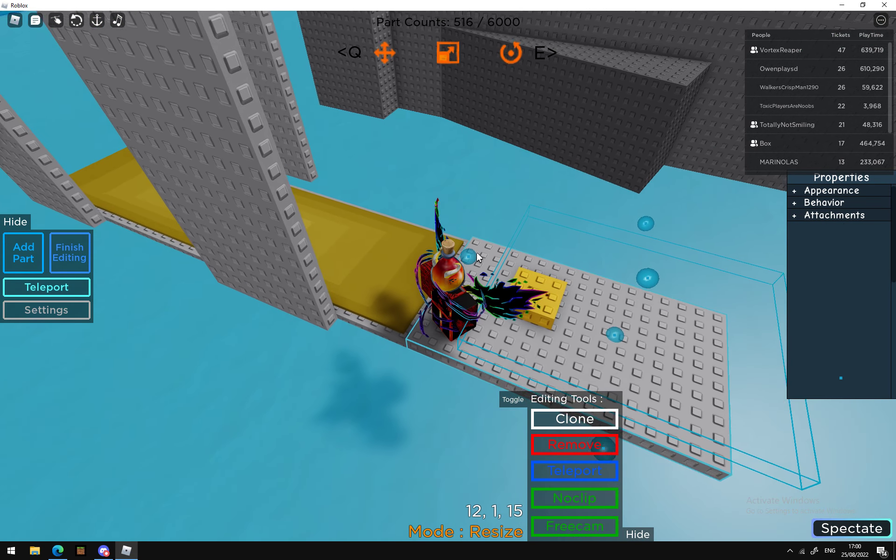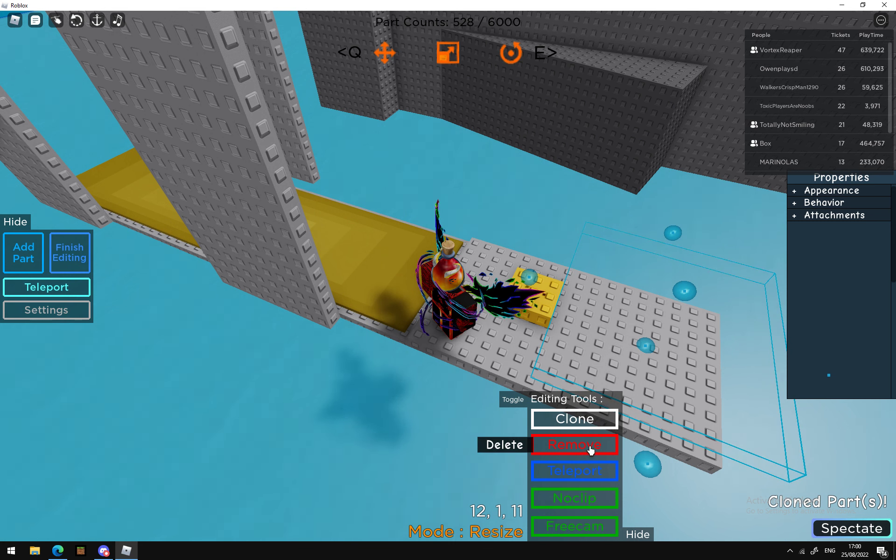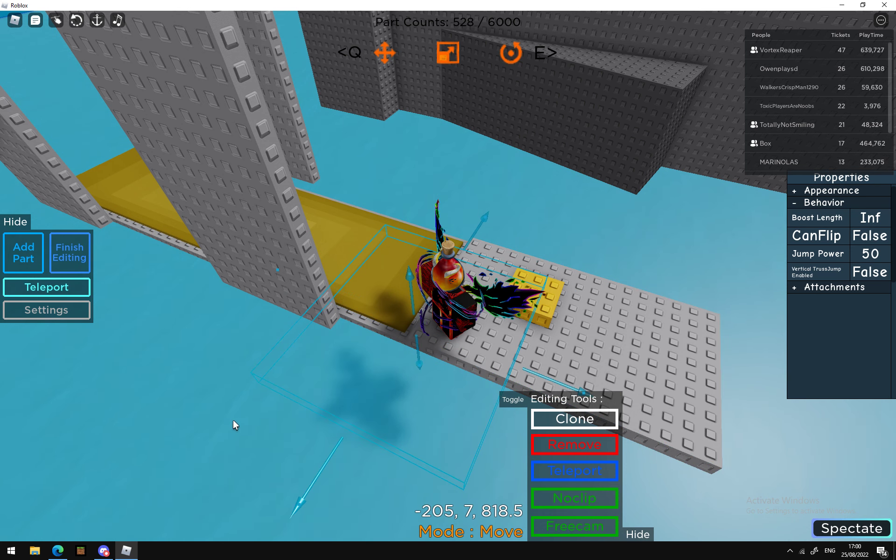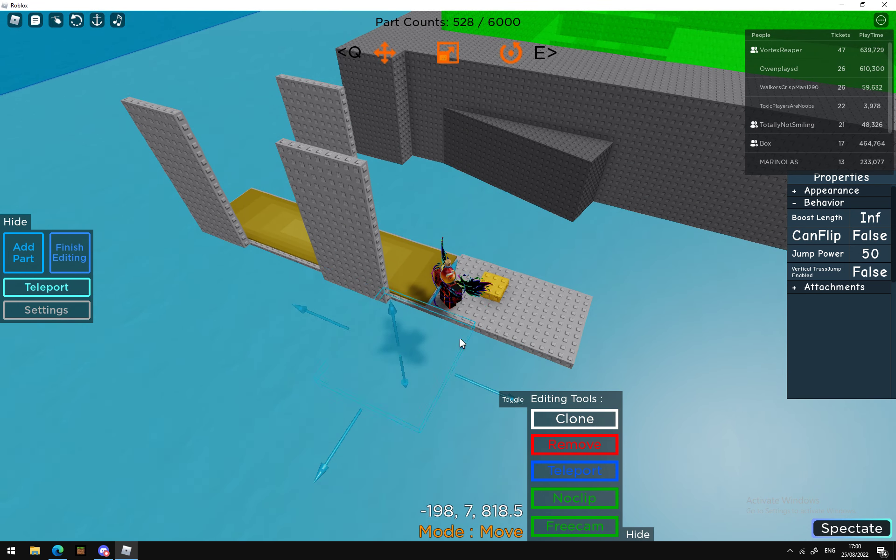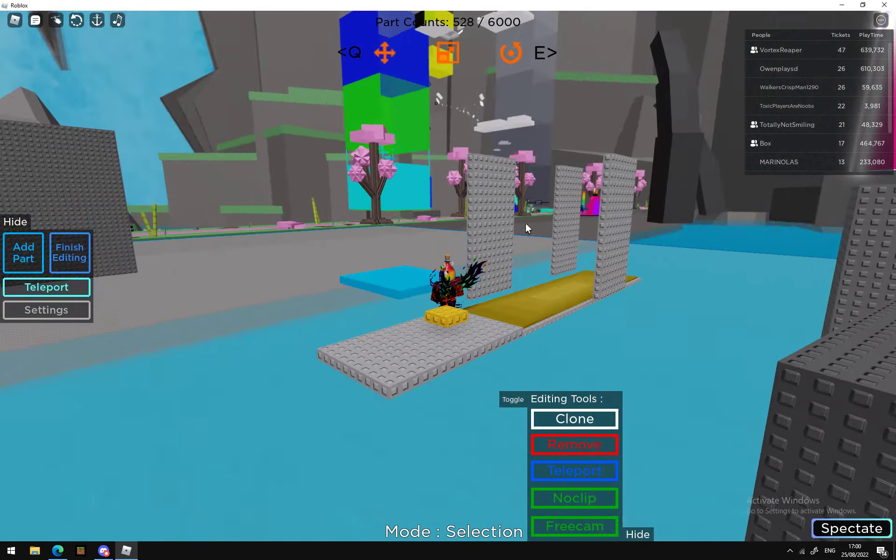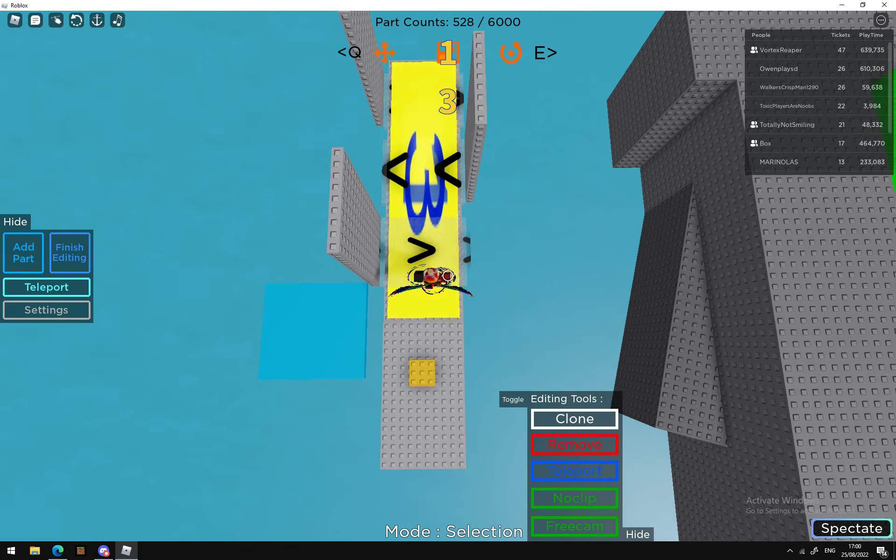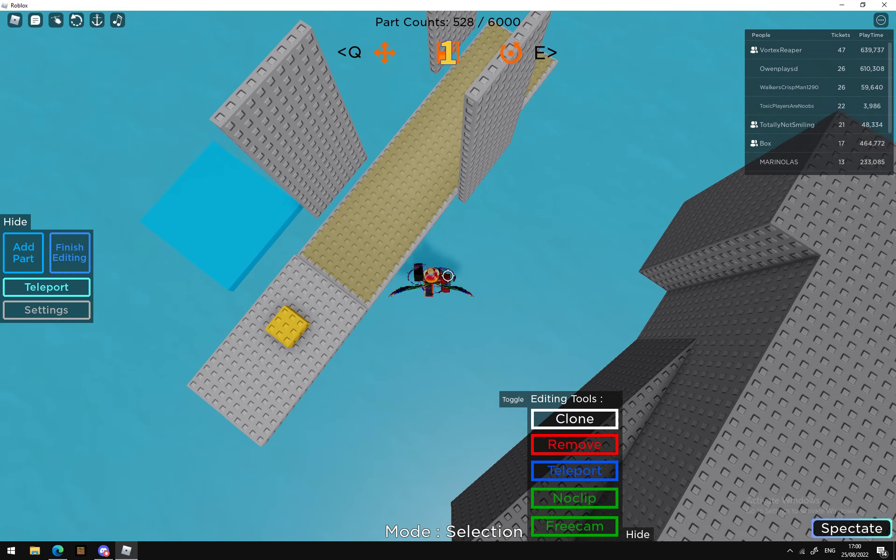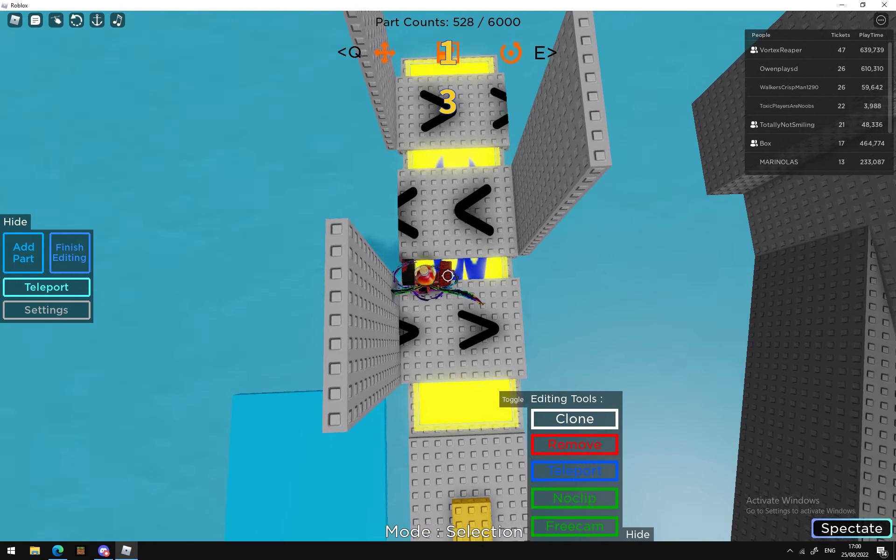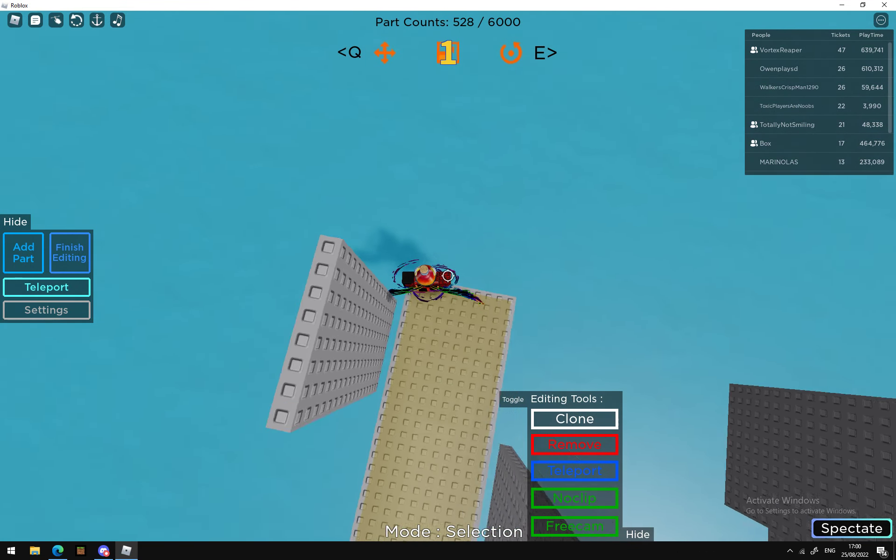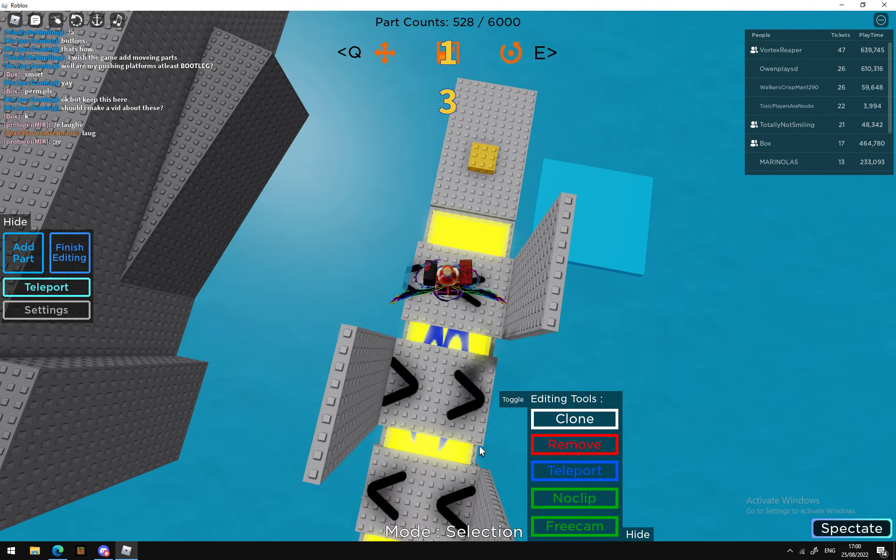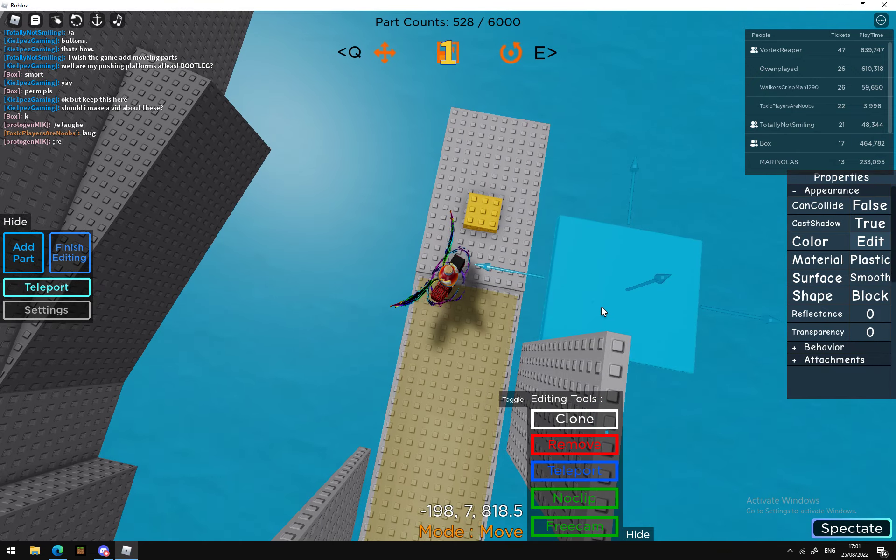Let me show you what happens if you don't make their jump power zero. They can easily cheese if their jump power isn't zero, so make sure you set their jump power to zero.